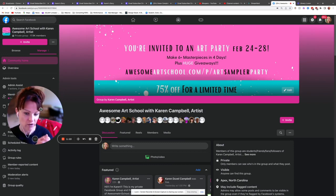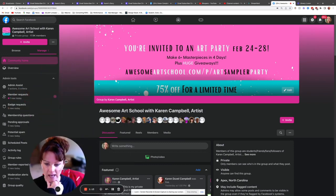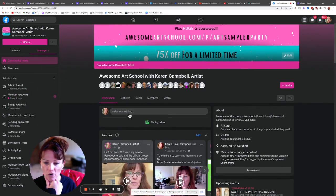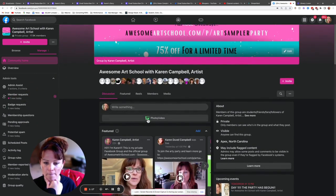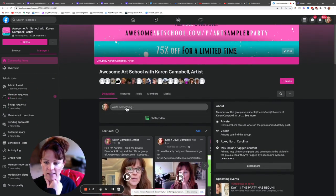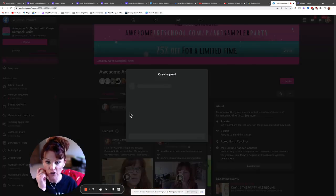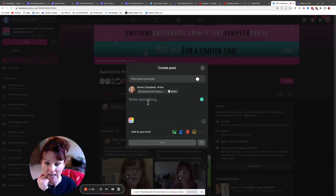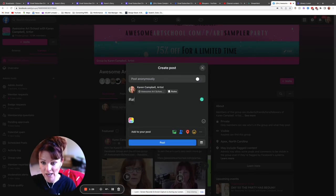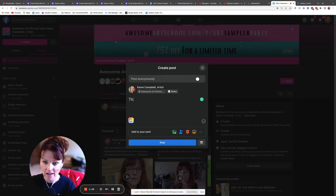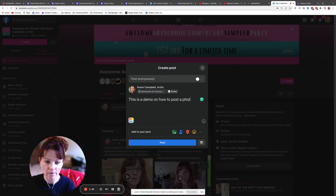And pretty much that's it. Don't give unsolicited advice because that never comes across well unless people specifically ask for it. All right, so to post, you're gonna go where it says photo/video. So here where it says 'write something,' that's actually where you're beginning. So right away put in your art party. Okay, so I'm gonna say this is a demo on how to post a photo.